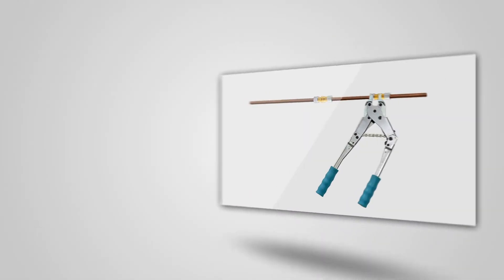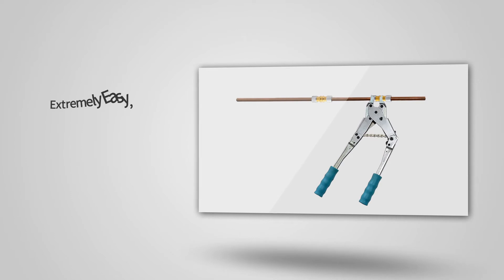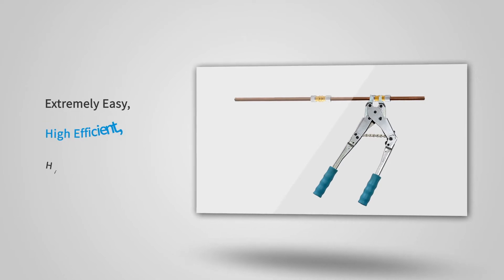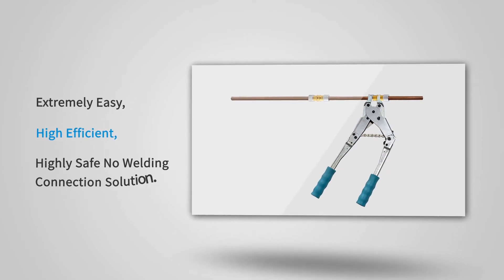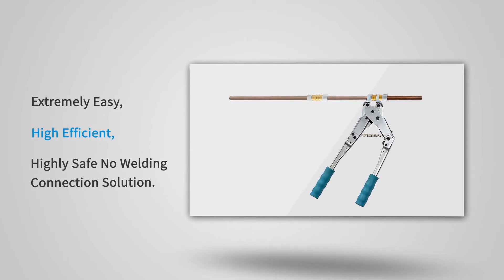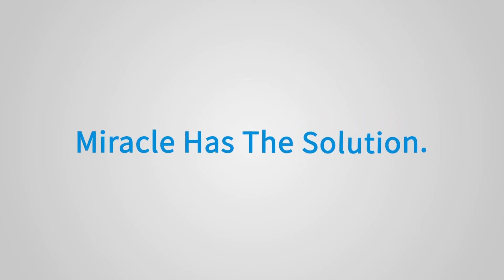Do you want an extremely easy, high efficient and highly safe no welding connection solution for your various metal pipes? Miracle has a solution.